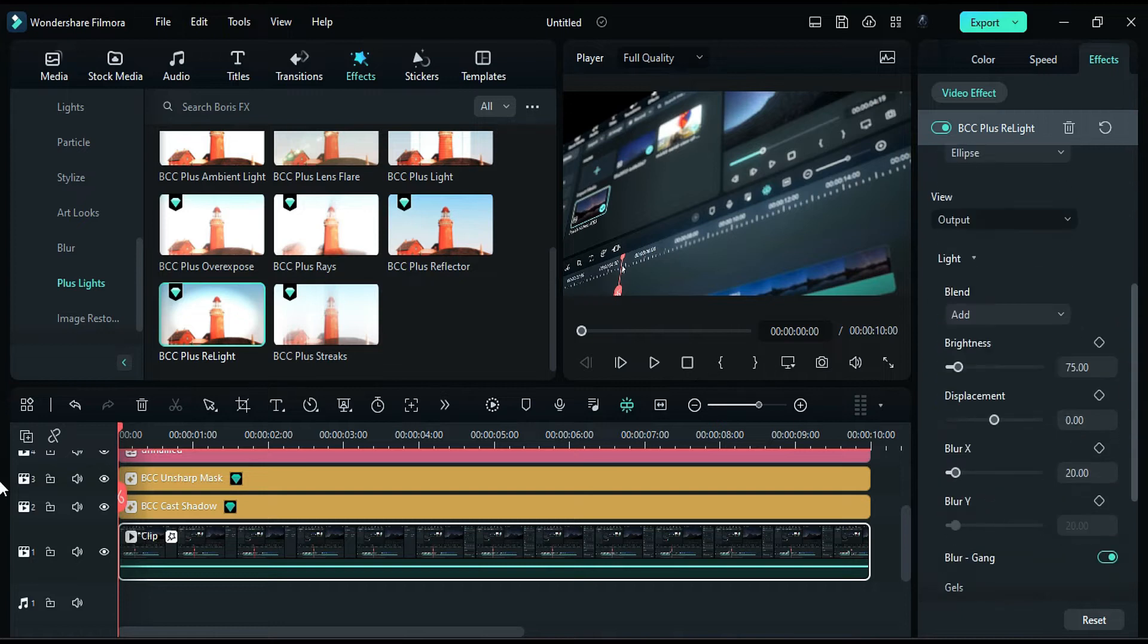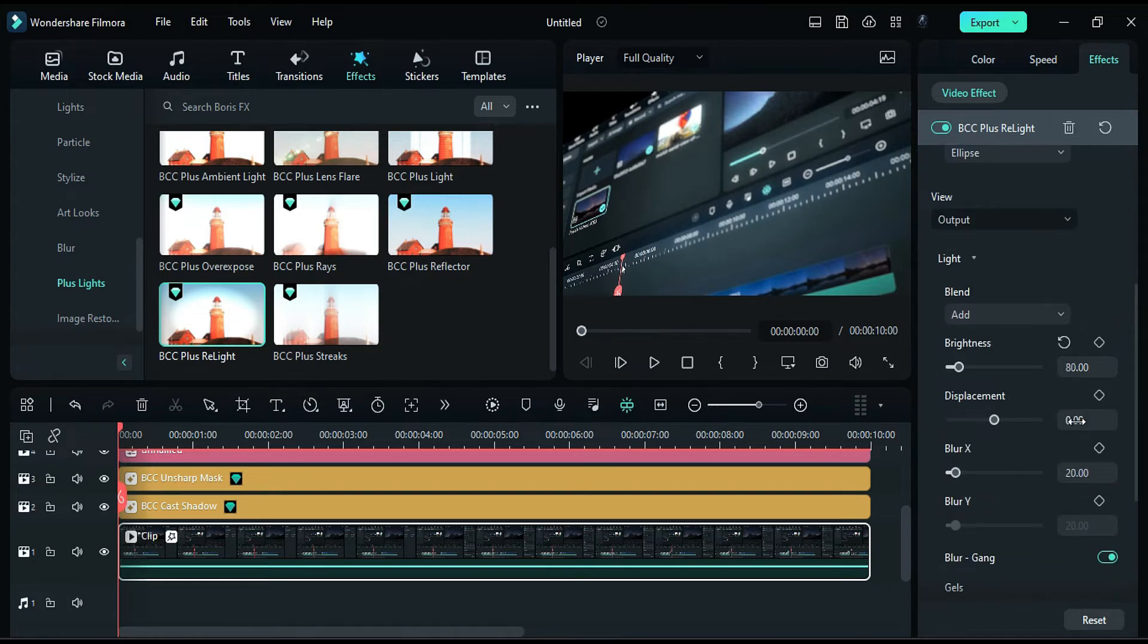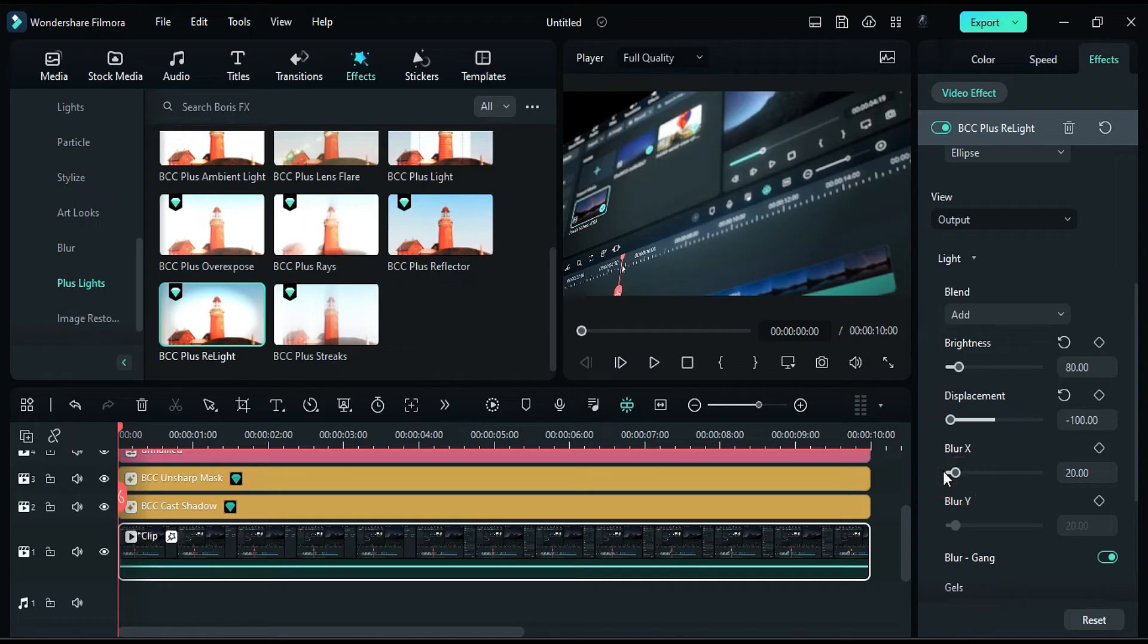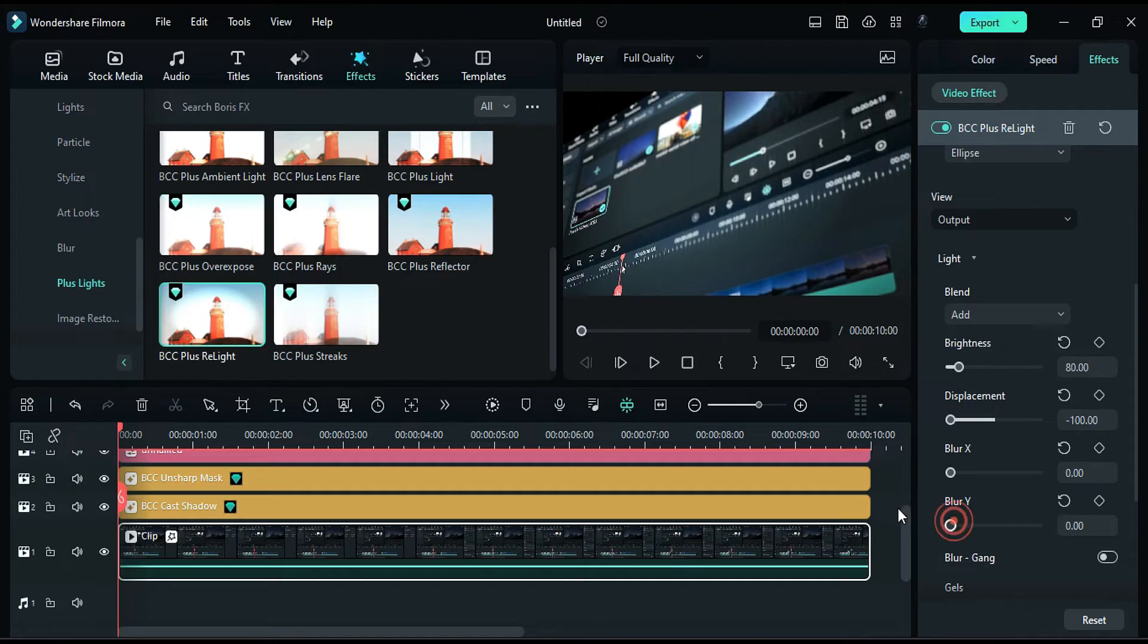Expand the light settings, change the brightness to 80, displacement to negative 100, blur X to 0, turn off the blur gang option, and set blur Y to 0.